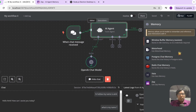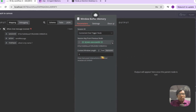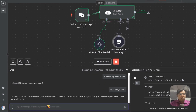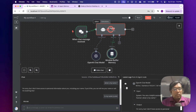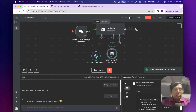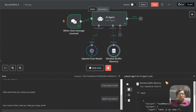You can select the window buffer memory, or you can also connect your Postgres database. Once you click that, there is an option to select how many messages you want to remember — the context message length. This chat model will remember the session history of the last 5, 10, or 15 messages, and will only refer to those conversations while answering user queries.